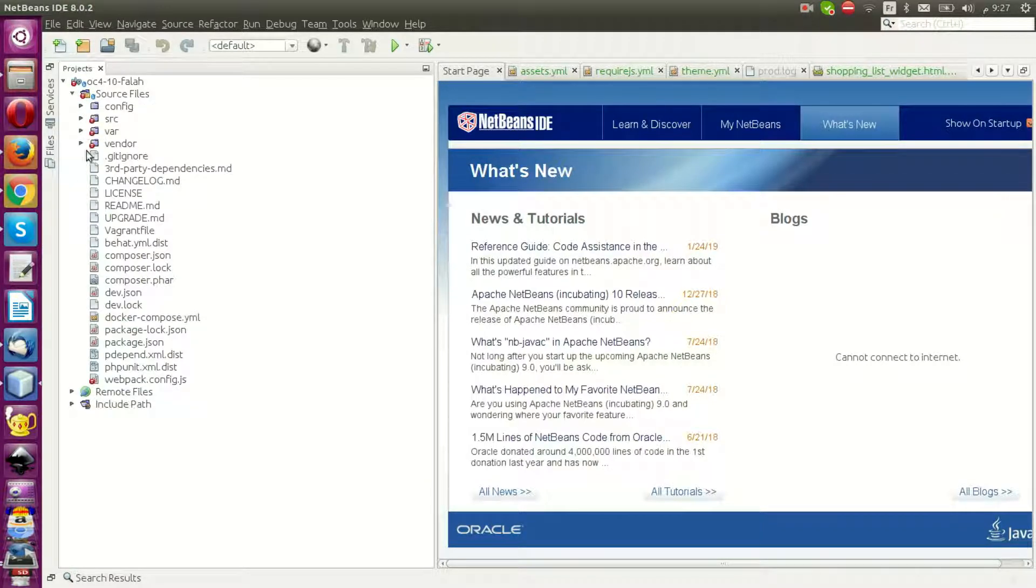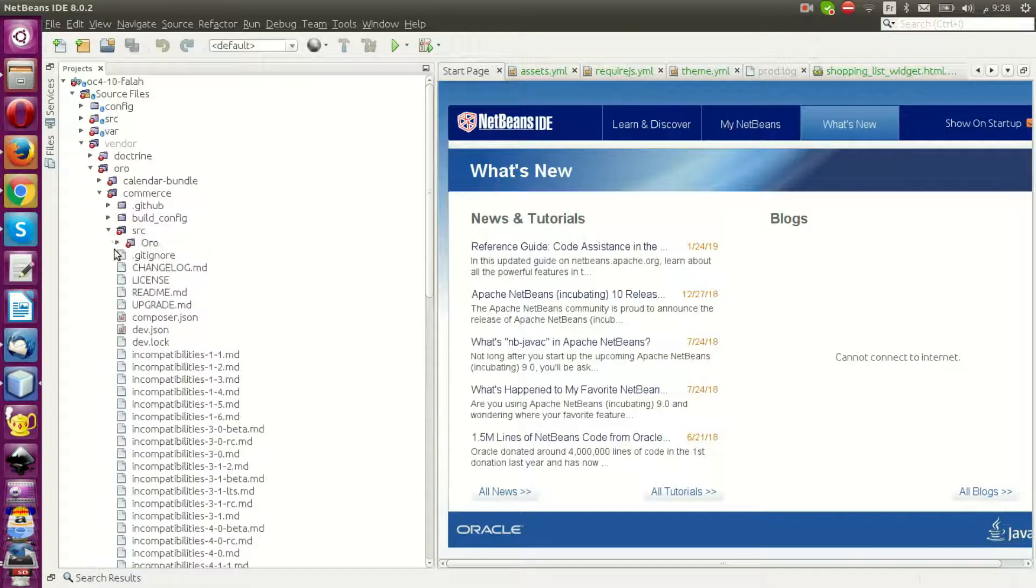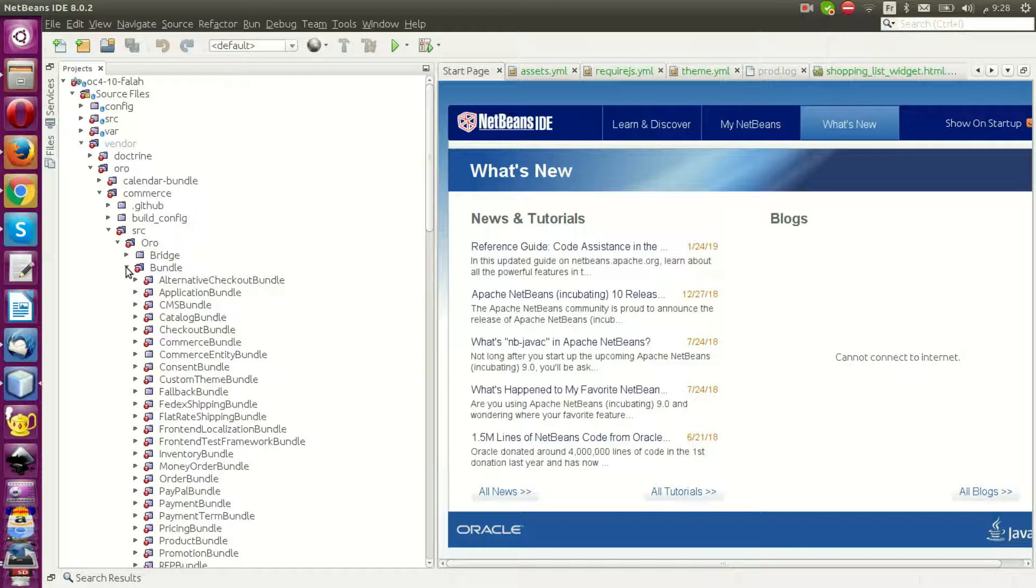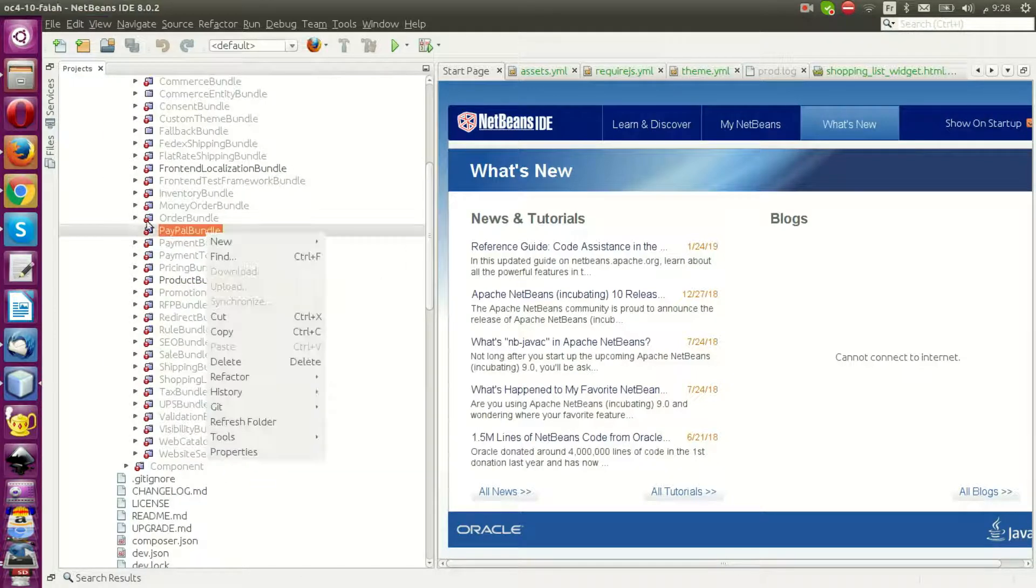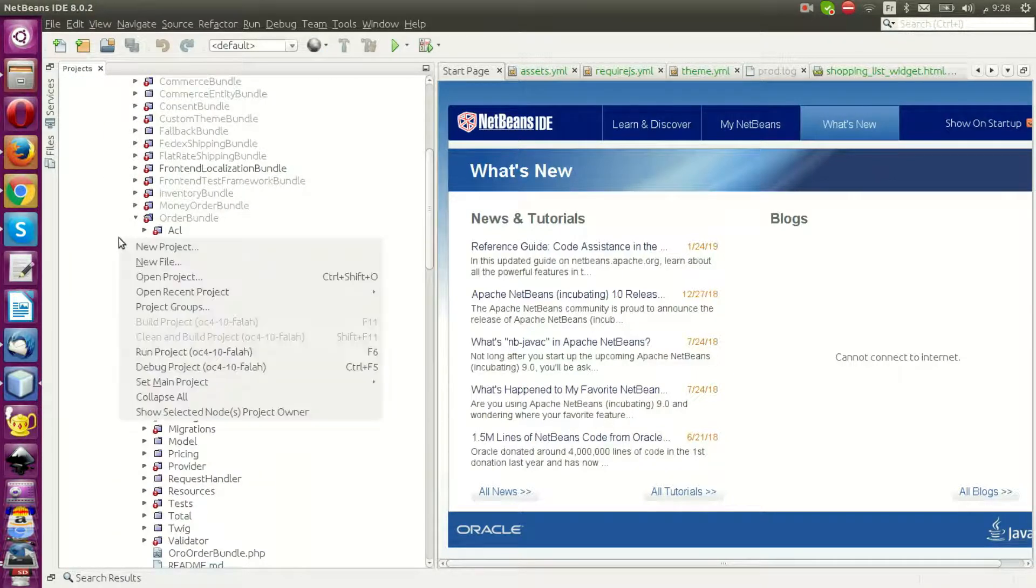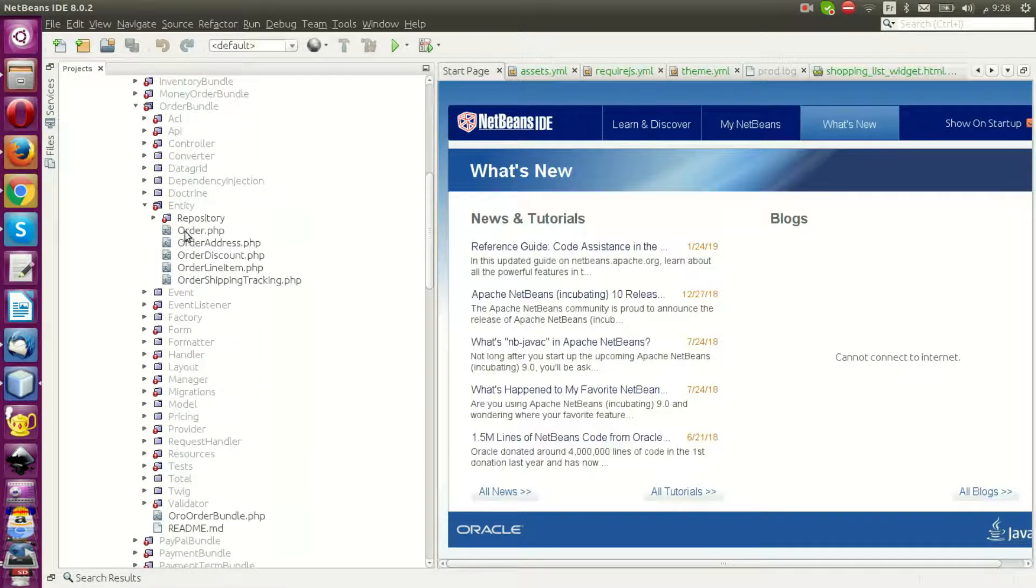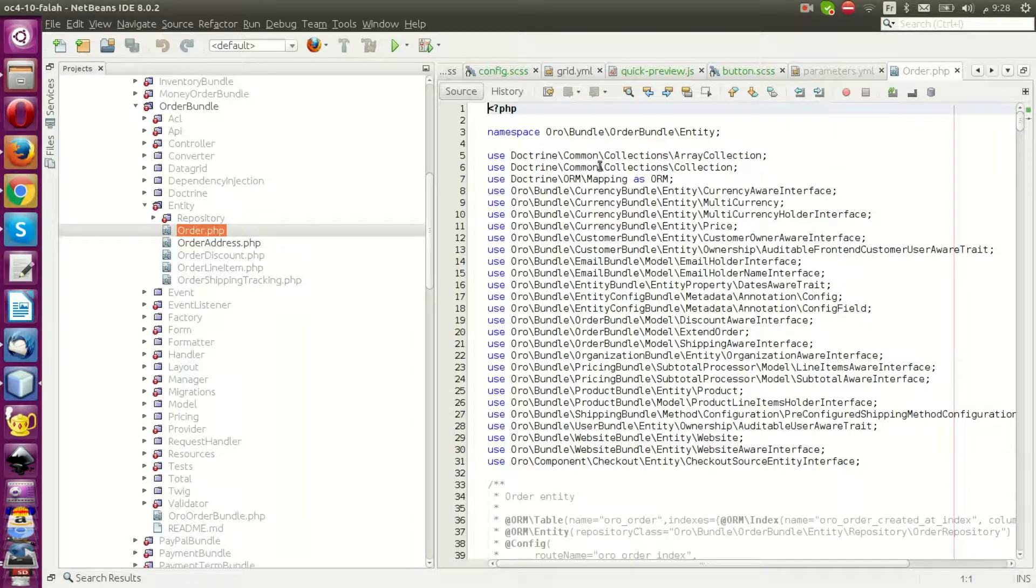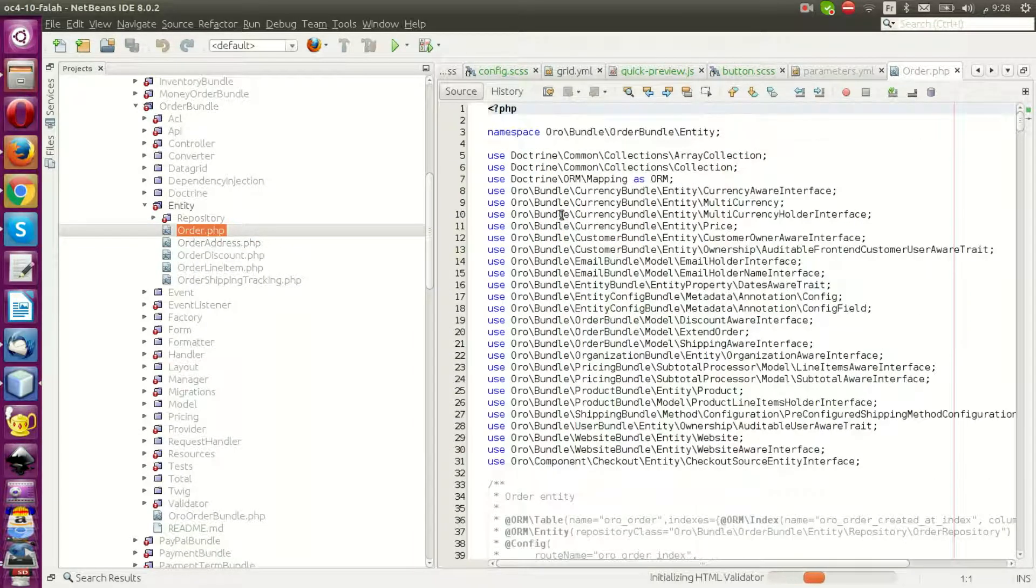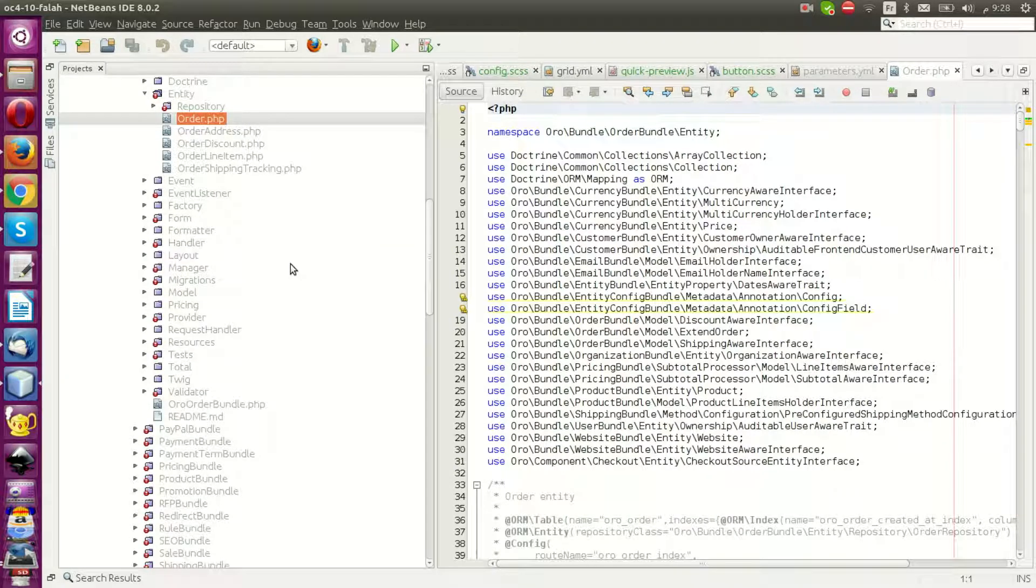Multi-entity support, for example for orders or your custom entities, configurable entities. For order, this is the entity.